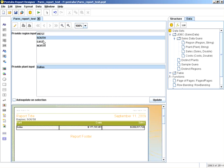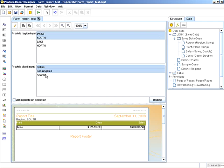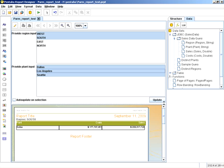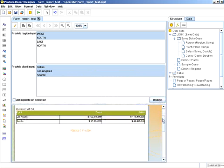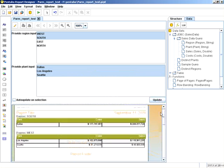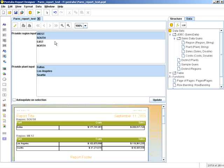If I just wanted to look at south and Dallas, or I wanted to look at west and include Los Angeles and Seattle, I get that corresponding information. That's basically how you create a cascading prompt. It's fairly simple.